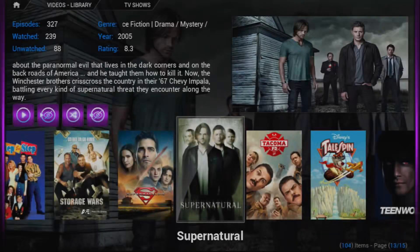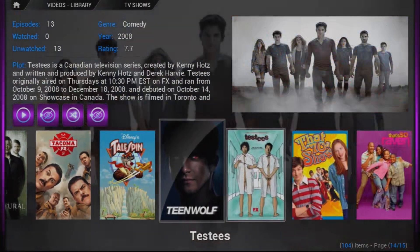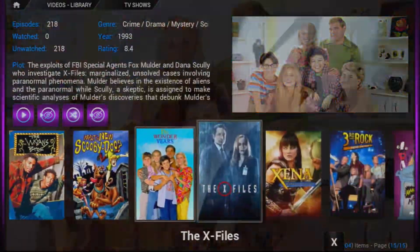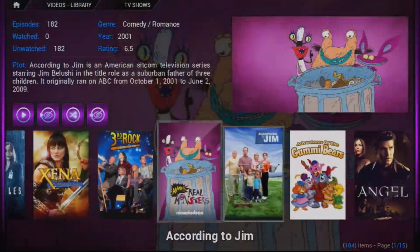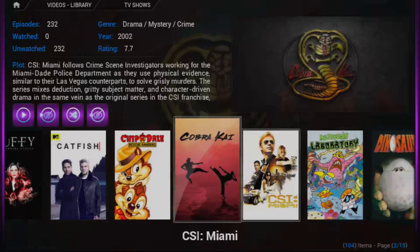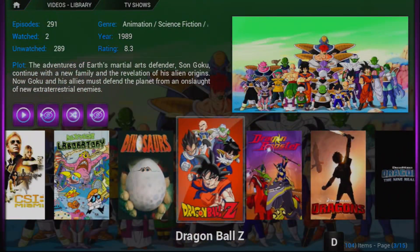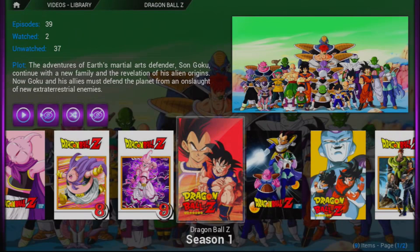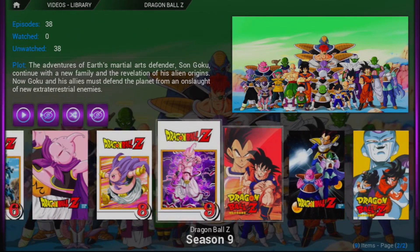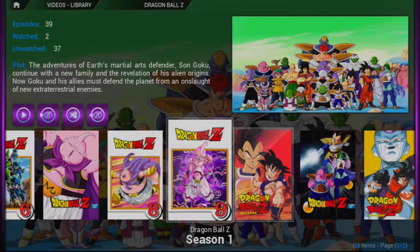If I go into Dragon Ball Z, you can see that with 'all seasons' disabled it does not show the 'all series' option between those two seasons — it's just not there, which is what I want.